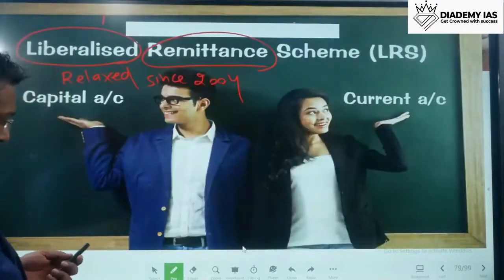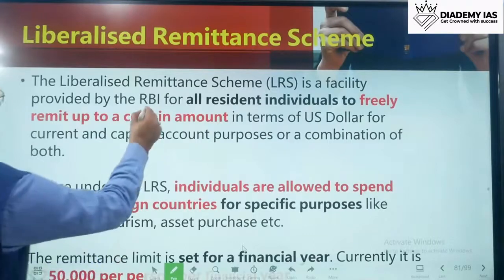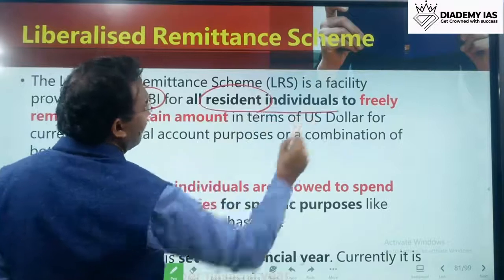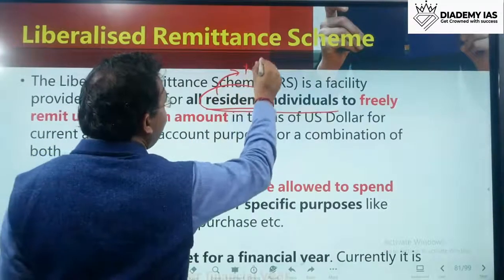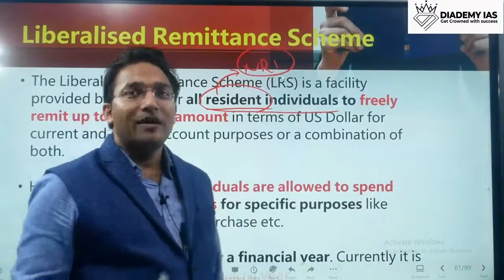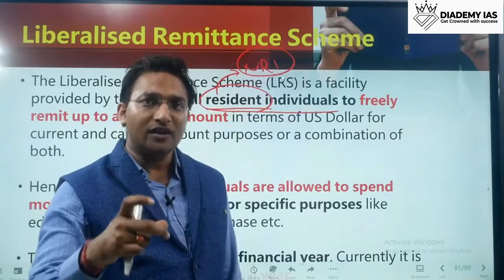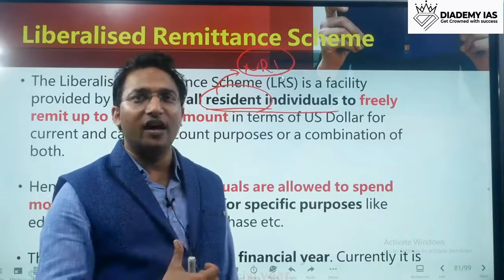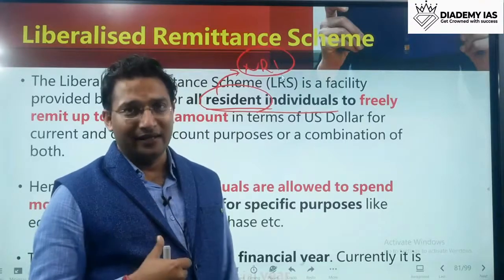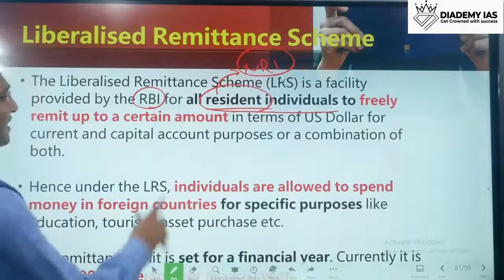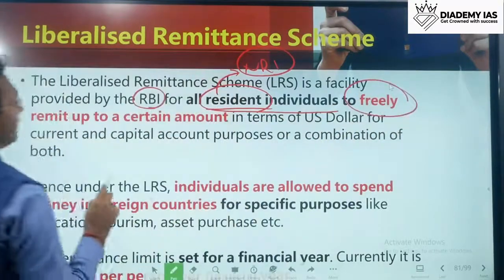The Liberalized Remittance Scheme is a facility provided by RBI for all resident individuals — it is not for NRIs. NRIs are citizens of India living outside India for business or employment for a period of 182 days or more. If someone lives in the USA for more than 182 days, they become an NRI and this scheme is not applicable to them. LRS applies only to resident individuals, who can freely remit up to the specified amount.